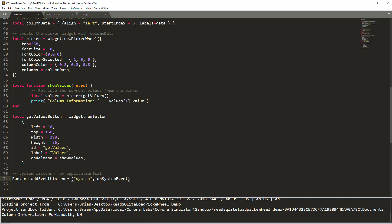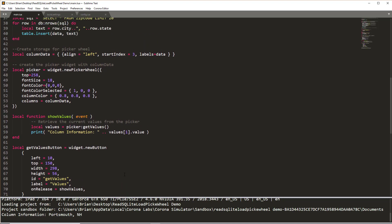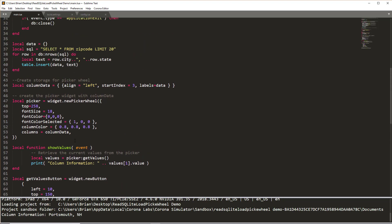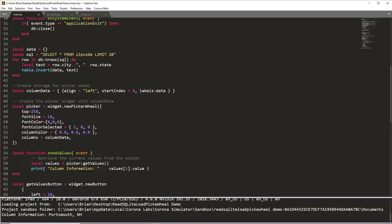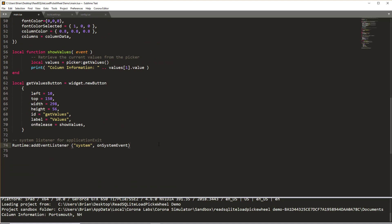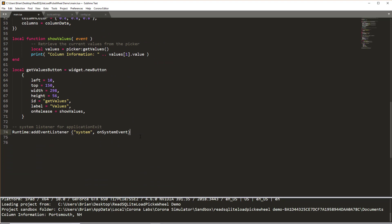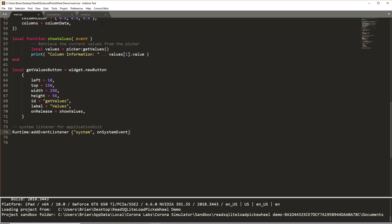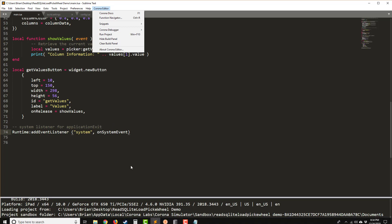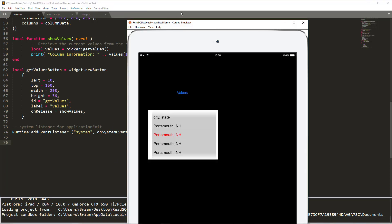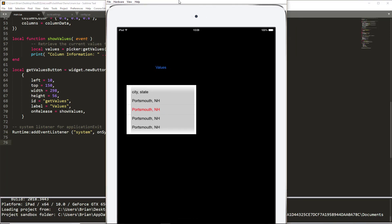Just one last statement to add to our program before we're ready to run. And that is a runtime add event listener. This is a system event and on system event, it will automatically call our on system event. If the application is exiting to do a database close. Again, that's just to make sure if the user closes the application, it will close the database. So we'll save our application and run through run the project in Corona editor.